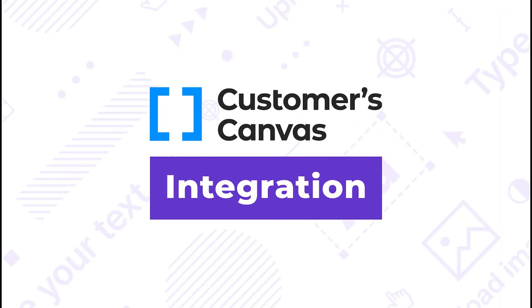That was six steps to integrate Customer's Canvas to your Magento products. For more information, please check our Help Center. See you later!